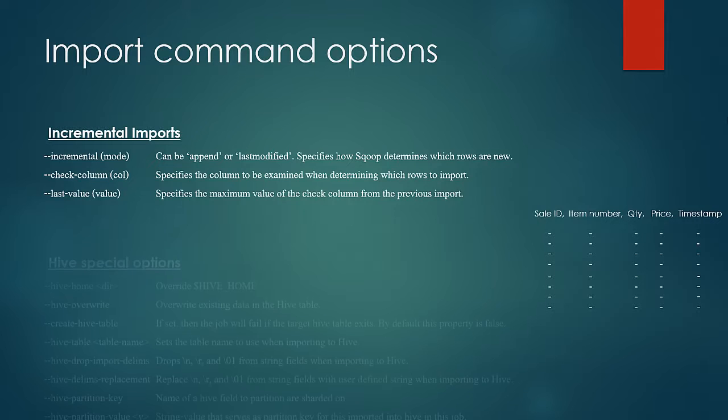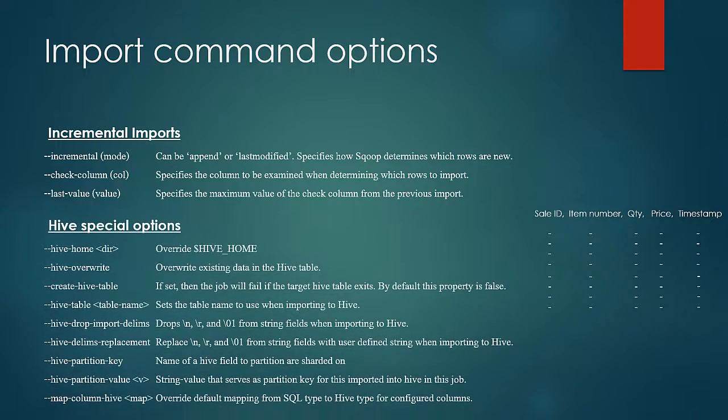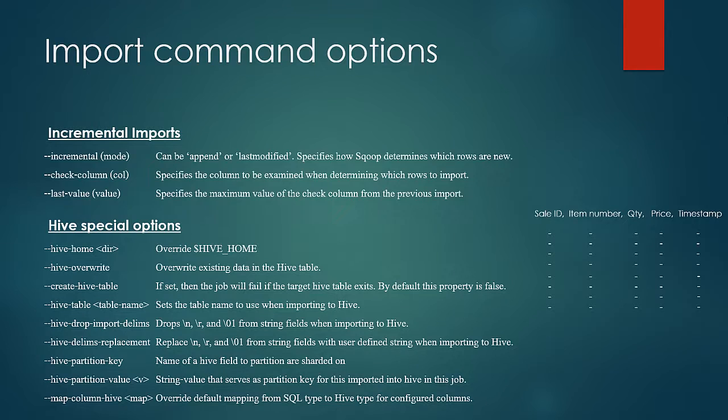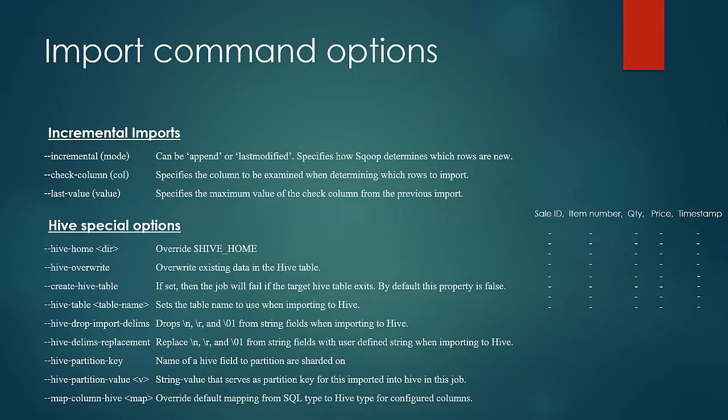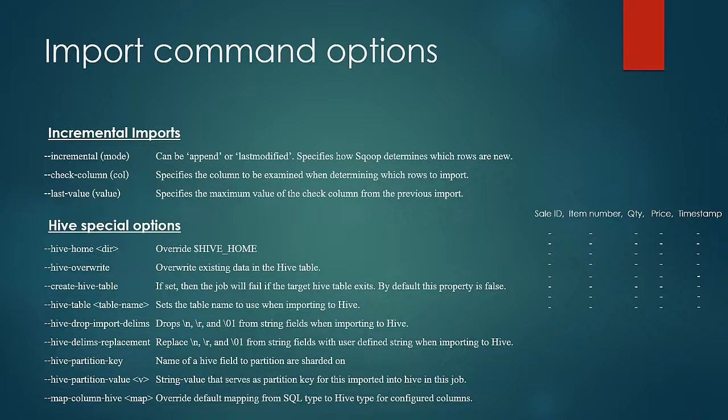Then there are these special options related to hive imports which controls the various hive options such as specifying the hive installation, specifying the directory in hive warehouse, control over delimitations and control over partitions and so on. I have attached a document along with this lesson for a quick referral of these options. Please go through it once.